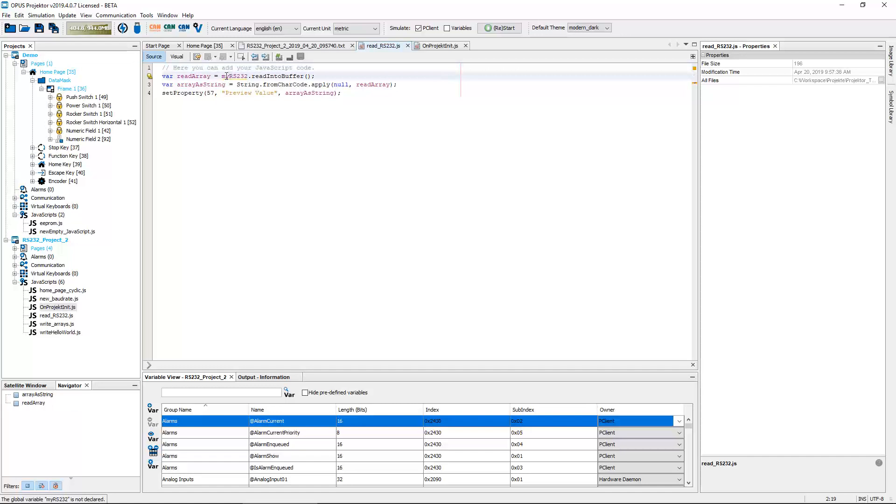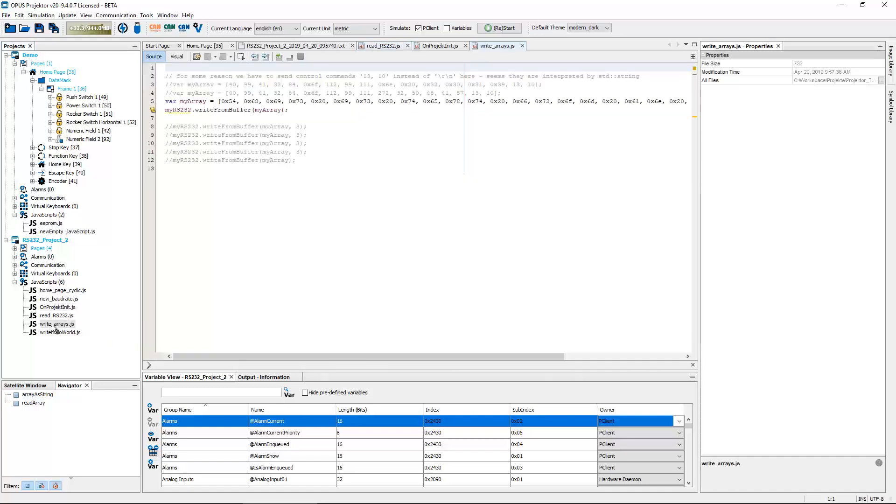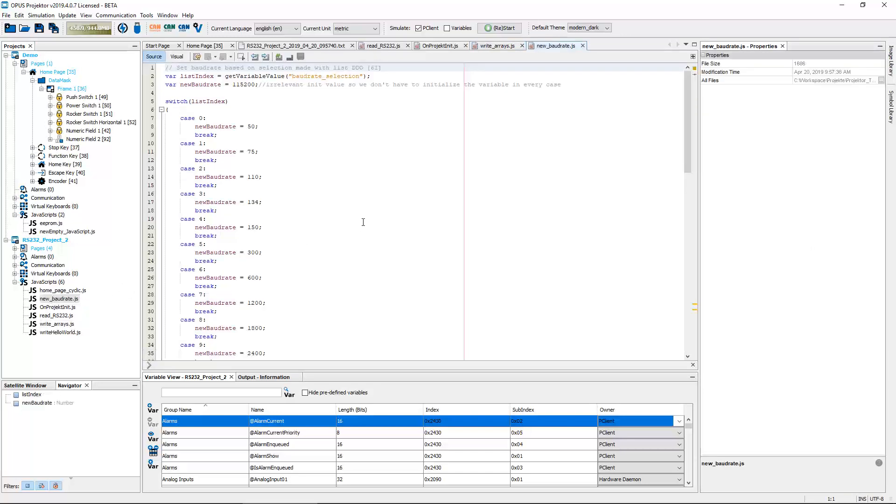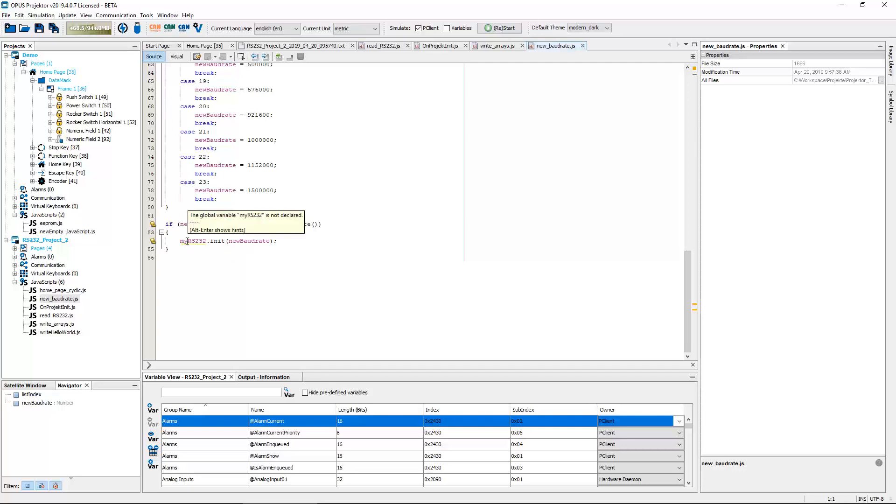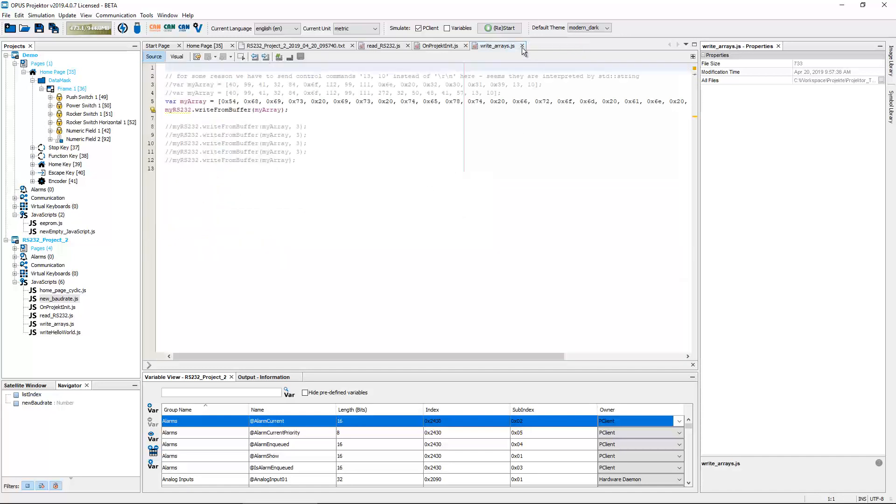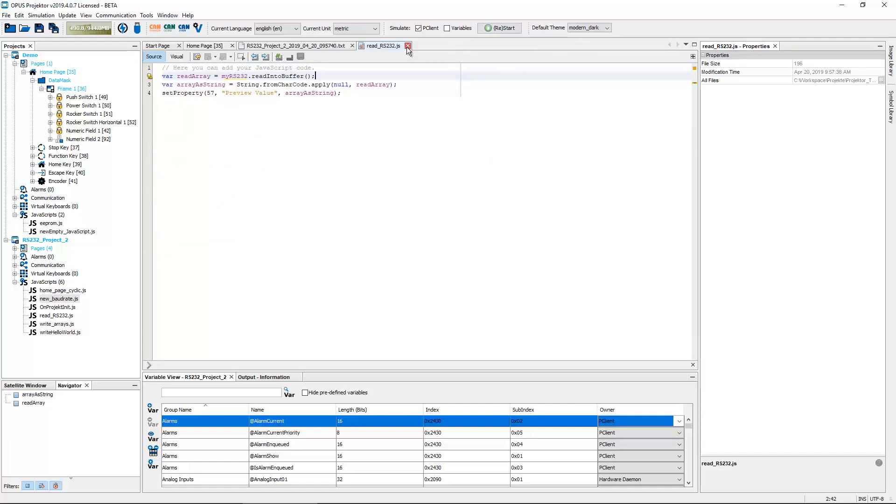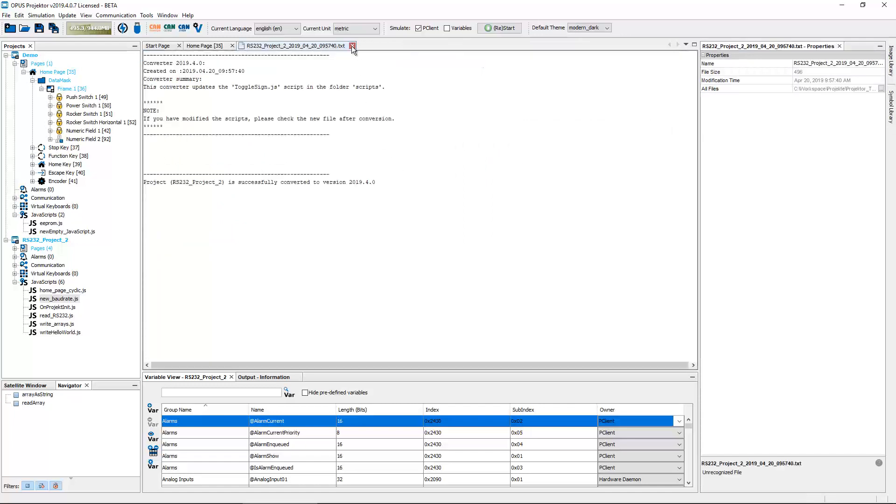For example, with this one we can read the RS232 buffer, extract it as a string, and then put it into an object. Or the other way, we have here created an array with ASCII strings and we are writing that with myRS232.write from buffer. So yeah, basically that's almost it, reading and writing. You can also of course change the baud rate by re-initialization or initializing the handler with the new baud rate.